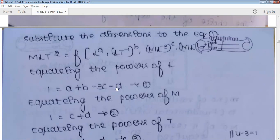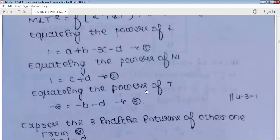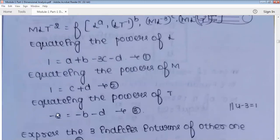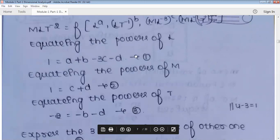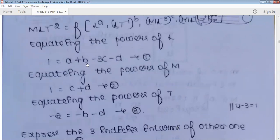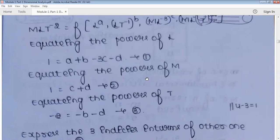Equating the powers of M: 1 = c + d — that is the second equation. Equating the powers of T: −2 = −b − d — that is the third equation. However, there are four unknowns (a, b, c, d) but only three equations, so it is not possible to find all four unknowns directly.